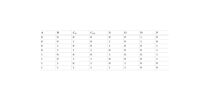Here we have the truth table of the full adder and we're going to look at it using a different perspective. This new perspective is actually the first step that allows us to design faster adders. We're going to re-express the carry out and sum in terms of something called generate-propagate logic.